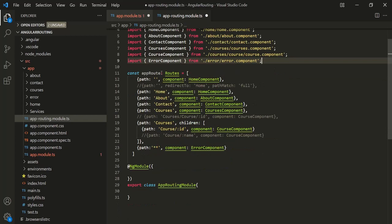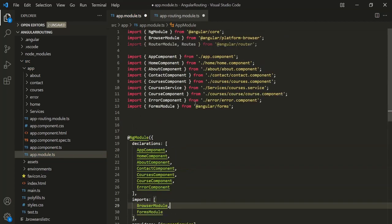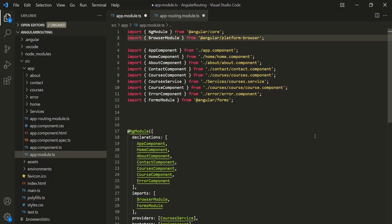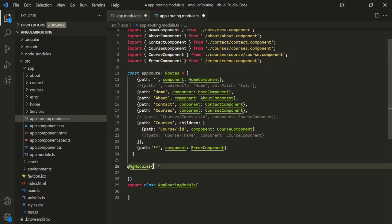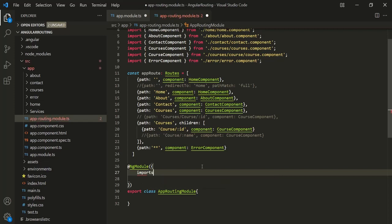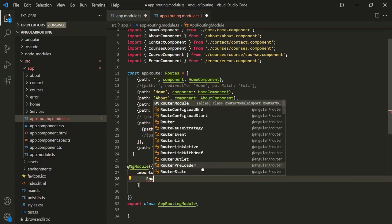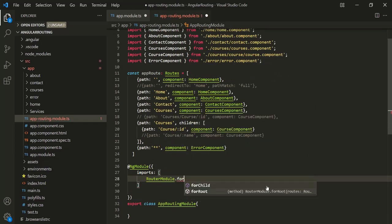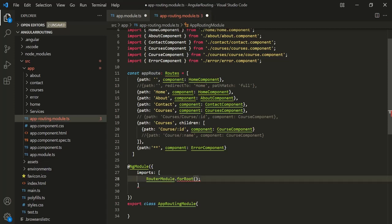Since we have moved our route definition inside this app routing module file, we can remove RouterModule from the import section of app module, and also remove its import statement since we are no longer using it there. Now we need to register RouterModule inside this app routing module. So inside the NgModule decorator, let's specify the imports array and register RouterModule. We also need to import it from Angular router. Just like before, let's call the forRoot method and pass our defined routes — stored inside the appRoute constant.